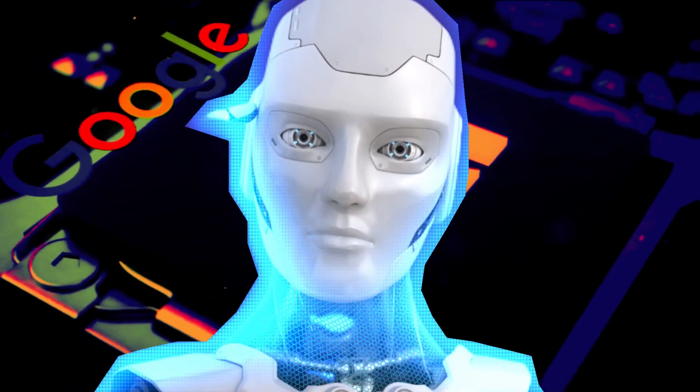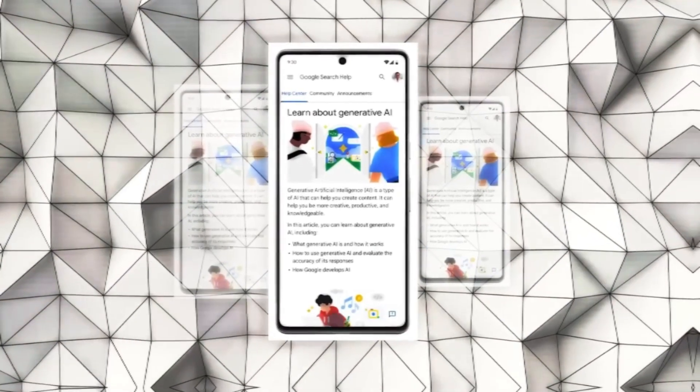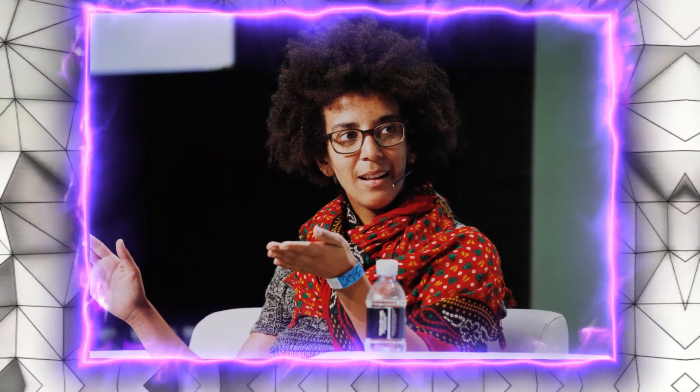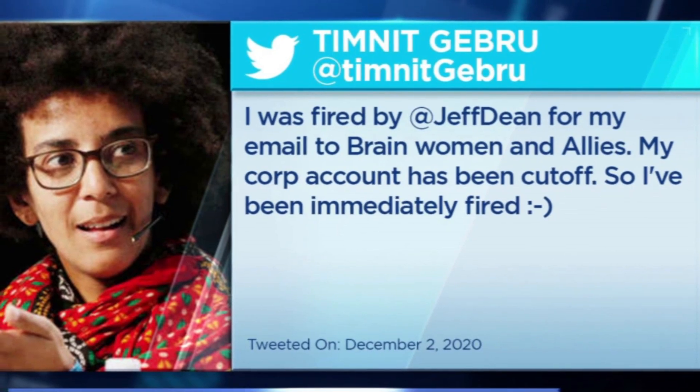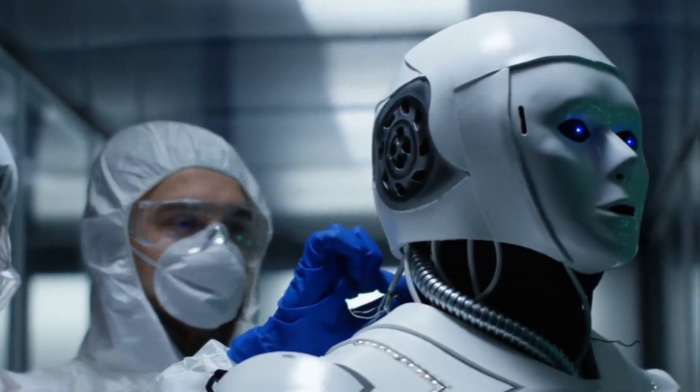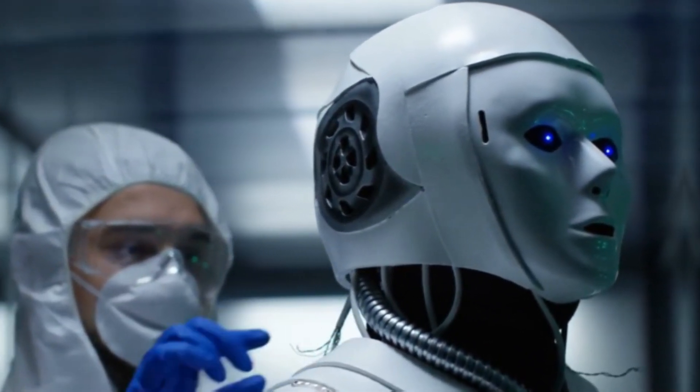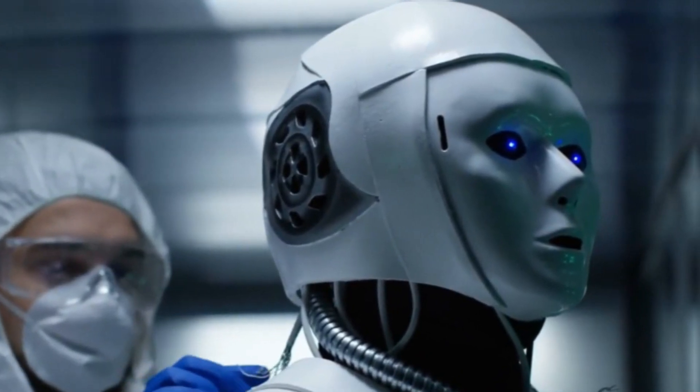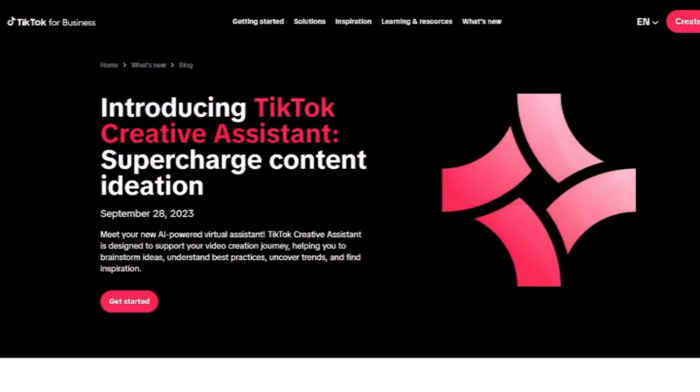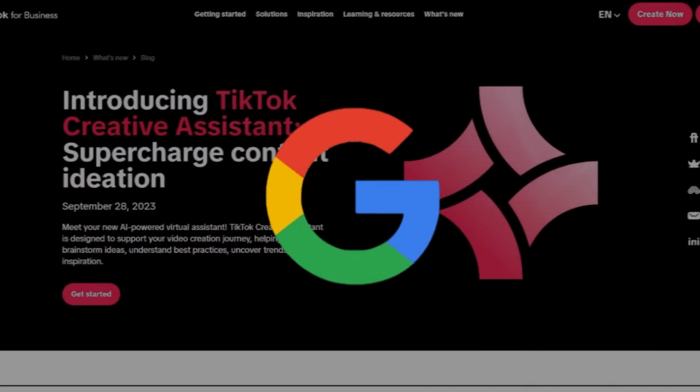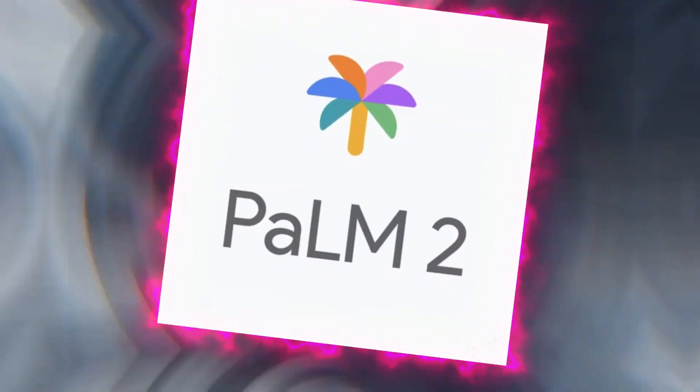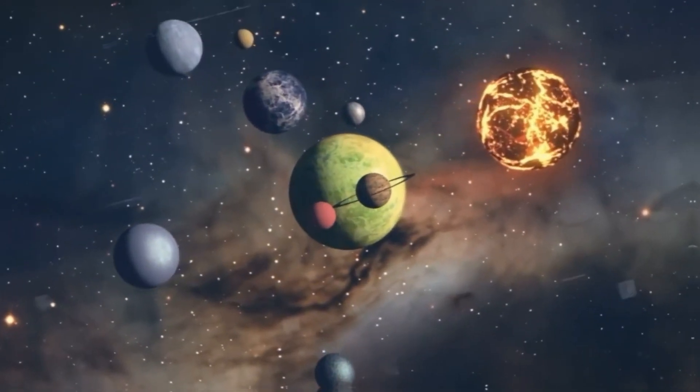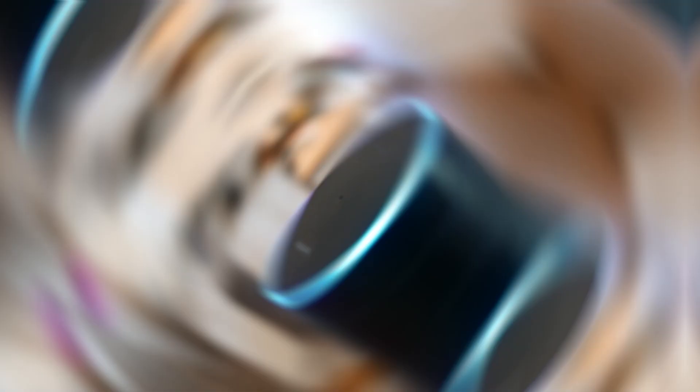In the world of AI, one of the most significant and controversial events of the year was the dismissal of Timnit Gebru, a renowned AI ethicist and researcher who co-led Google's ethical AI team. Gebru was removed from her position in December 2020 after she refused to withdraw a research paper that criticized Google's large language model, known as Palm 2, and its potential dangers to society and the environment.